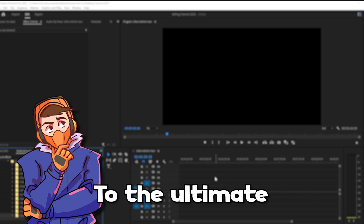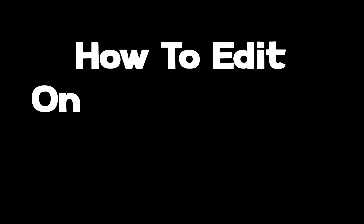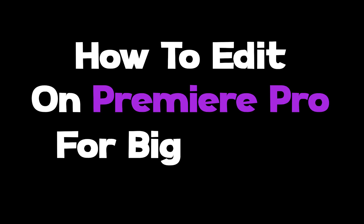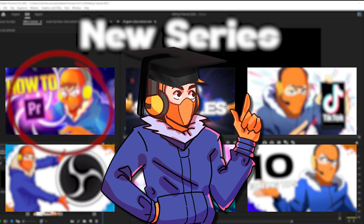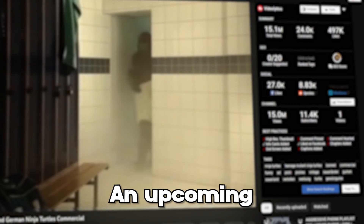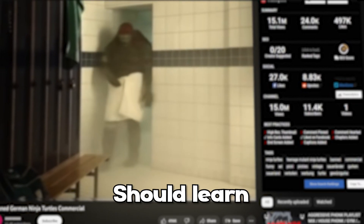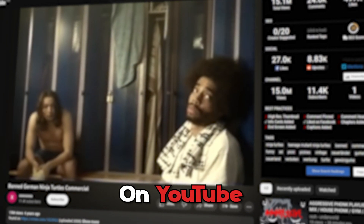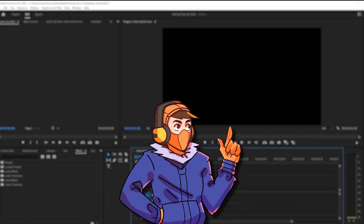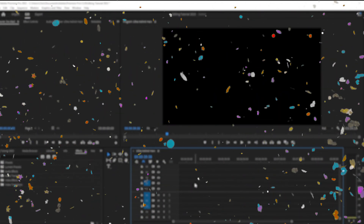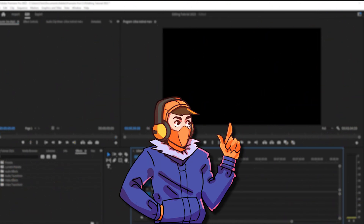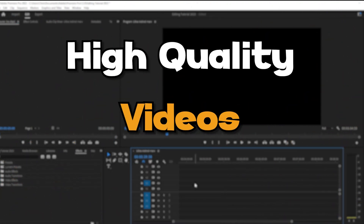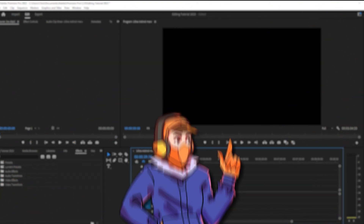Welcome everybody to the ultimate how-to edit on Premiere Pro for absolute beginners, the updated version. This is going to be the first video in this new series where I teach you how to do everything an upcoming YouTuber should learn to become more successful on YouTube. So if you've clicked on this video, congratulations — this has been the best decision of your life. Now what we're going to learn today is how to edit high quality videos from scratch. Here are some examples.